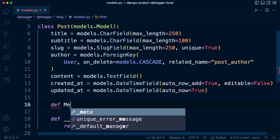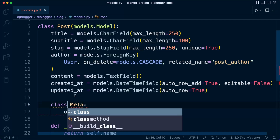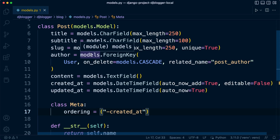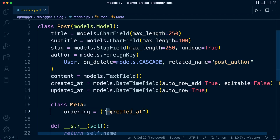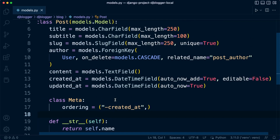Let's also add a Meta class to provide additional information about our model. Inside class Meta, we define ordering. Whenever we return data we can define the order — in this case we order by created_at. Using a minus sign in front means descending order, so the newest posts appear first. You can see this in effect when we go into the admin area.